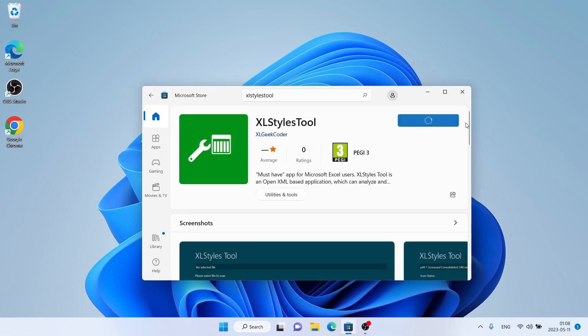Click Get. It's downloading. Downloading finished and installation complete. Click Open.